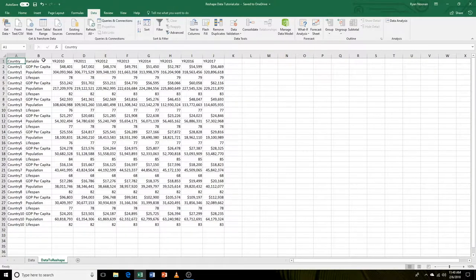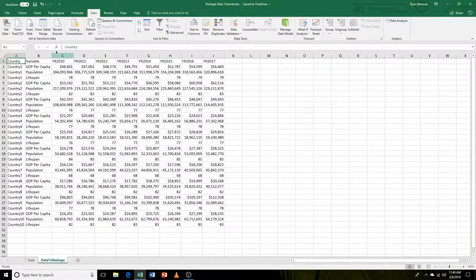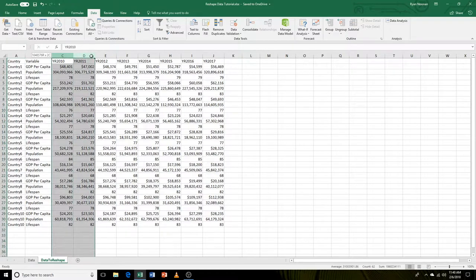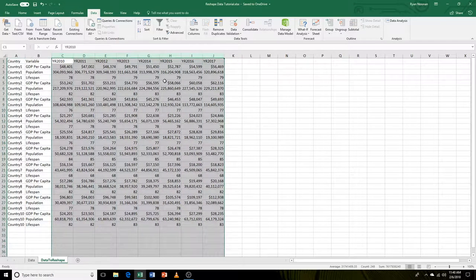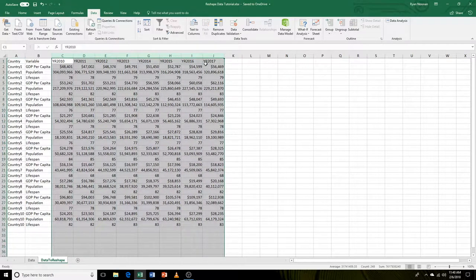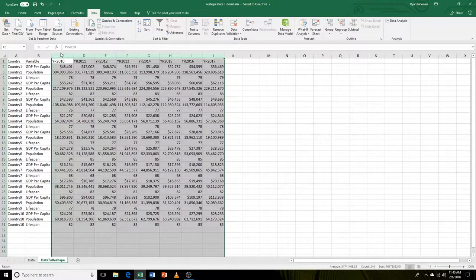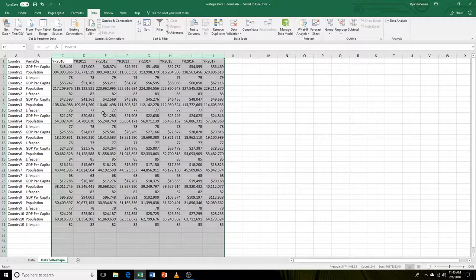If we take a look at our data, there are two problems. First, we have our data going across like this with the years at the top. Ideally, we would have our years in one column and then all of the corresponding data off to the right.